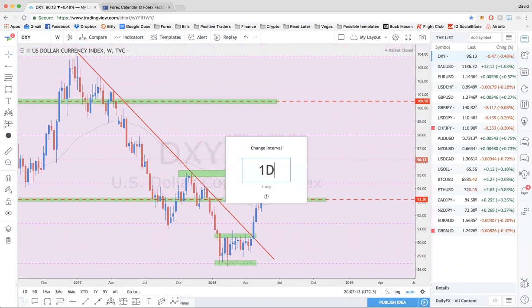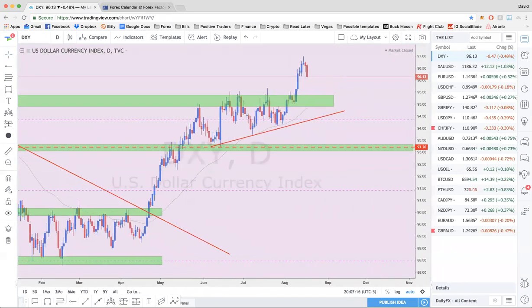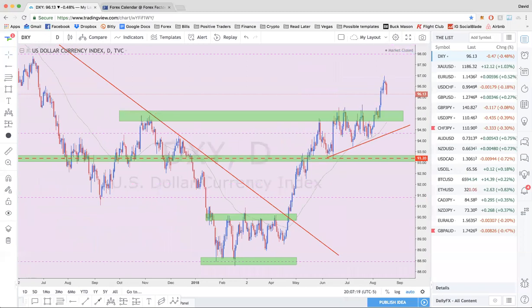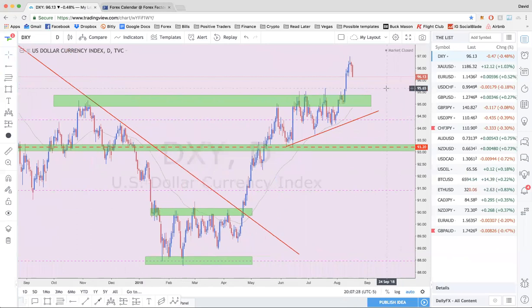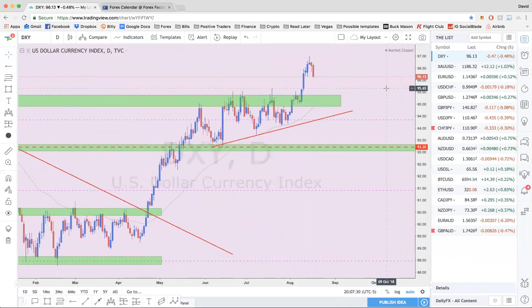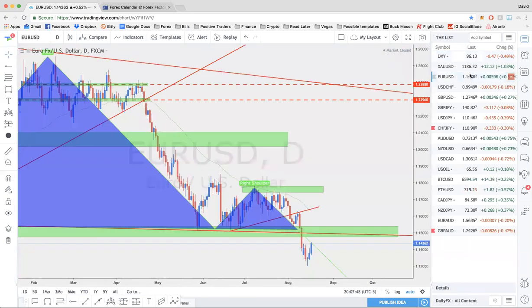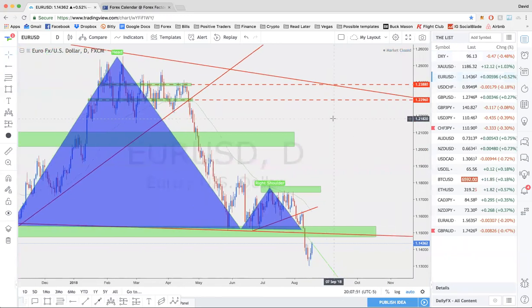The dollar broke out to the upside as expected. If you write one thing down from this entire webinar, write down that the dollar should continue to strengthen. That means EURUSD should continue to move lower. We had the correction this week — the beginning of the week popped up higher, and the end of this week corrected exactly as expected. I told you the dollar was going to correct a little bit, and that's exactly what we saw. My target on EURUSD remains at 1.10.